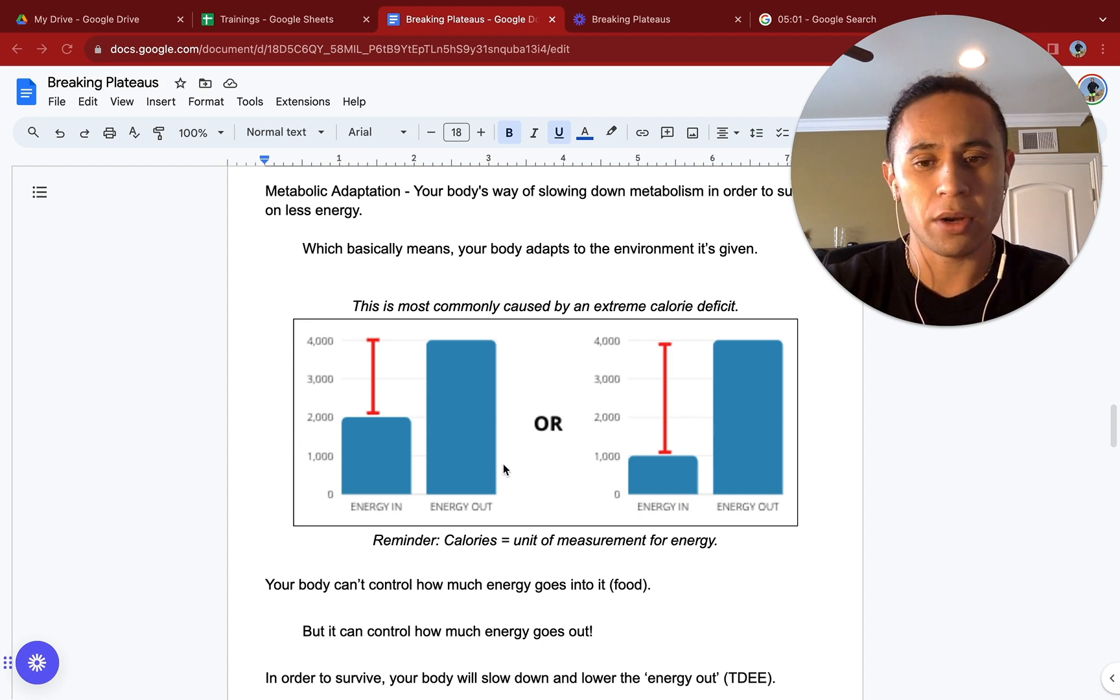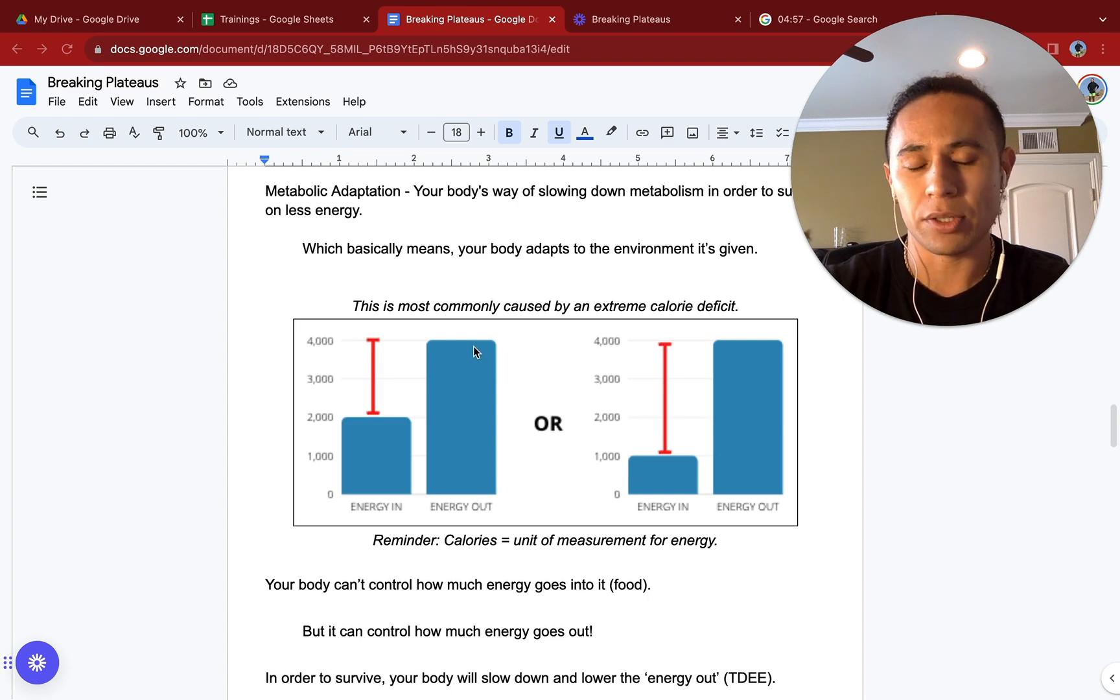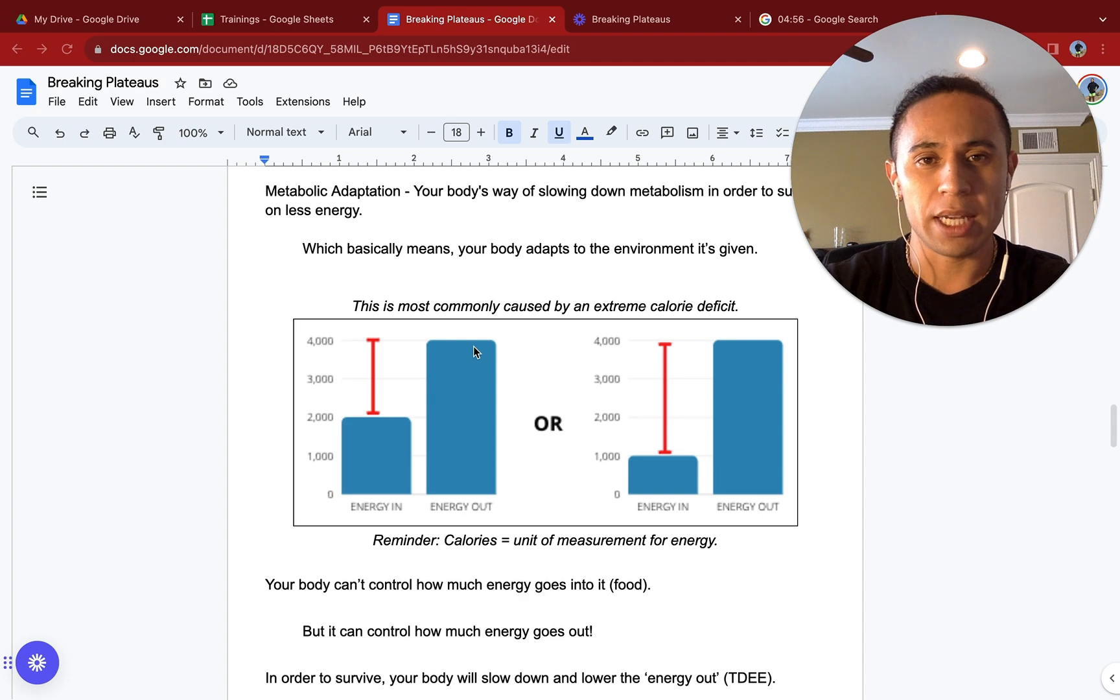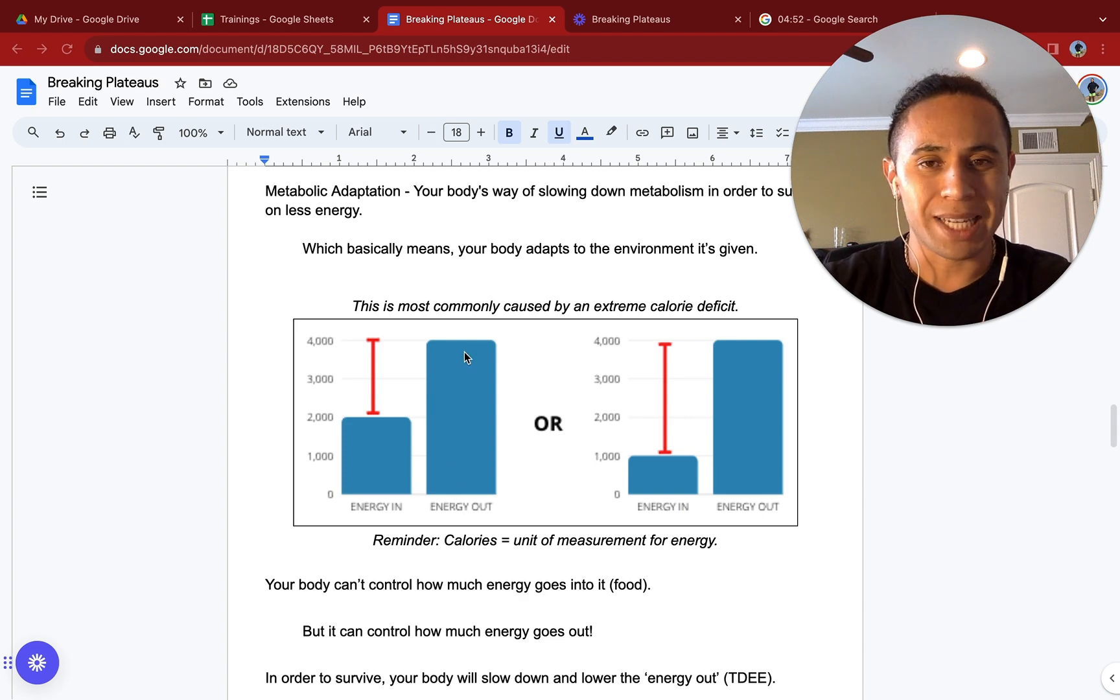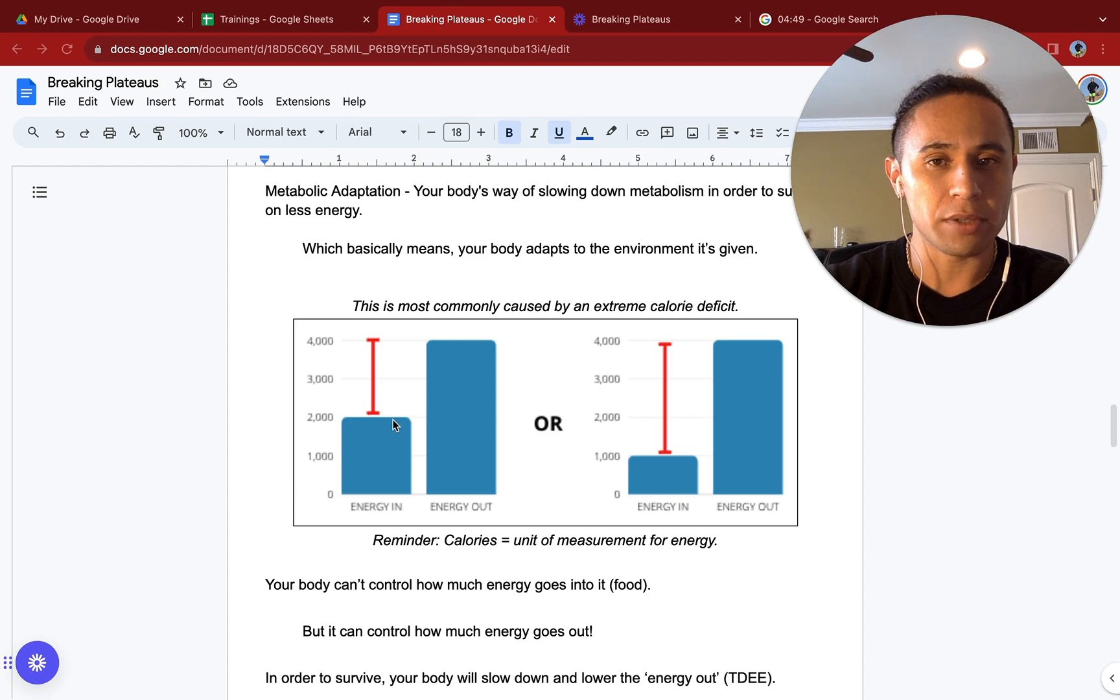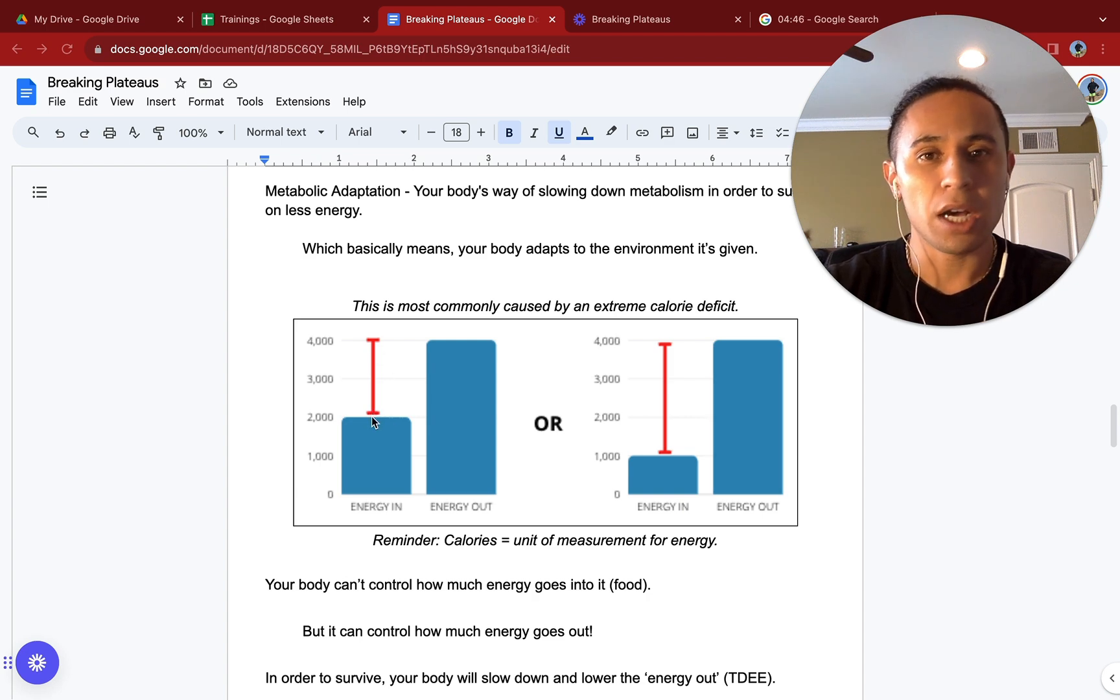This is most commonly caused by an extreme calorie deficit. Let's take a look here, and we're going to be using large numbers. We're going to be using 4,000 calories, but this is just for ease of use so you can visualize. If we are outputting 4,000 calories every single day and we are intaking 2,000 calories, that would mean that that red line there would be the deficit of 2,000 calories.